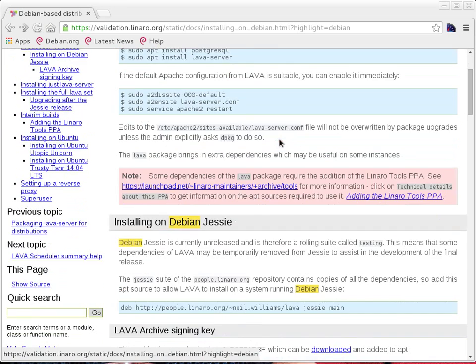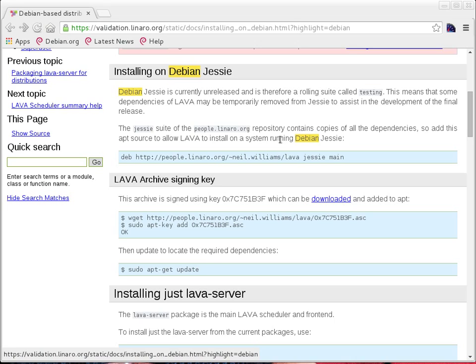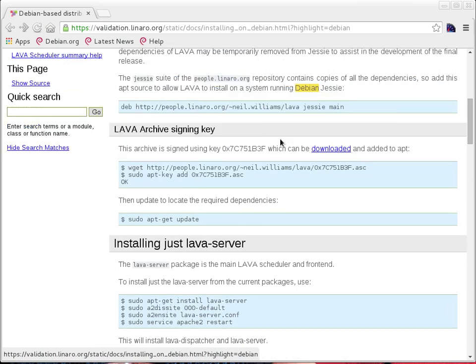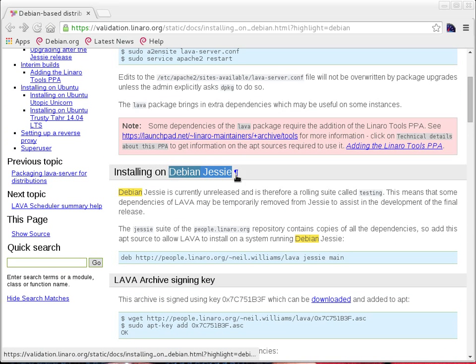The current release of Debian in which LAVA is packaged, fully supported and recommended by the LAVA team at Linaro, is Debian Jessie. Debian Jessie is a testing release of Debian which was not released yet as of 23rd February 2015, but this will be the next production release of Debian, expected to release shortly.